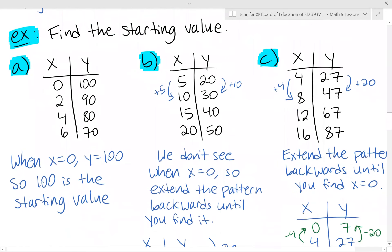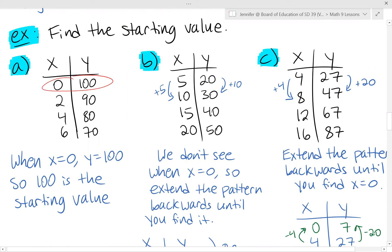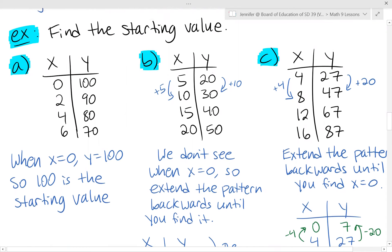Let's look at a couple more examples. In the first table, the starting value is easy to find because x equals 0 is shown — the corresponding y is 100, so 100 is the starting value. In the second example, x doesn't start at 0; it starts at 5 and goes up. Some people might say the starting value is the first thing listed, so 20, but that's not correct. The starting value is always when x equals 0.